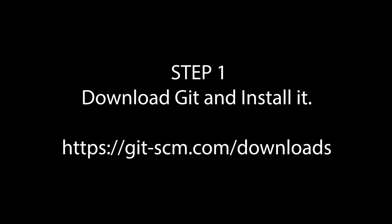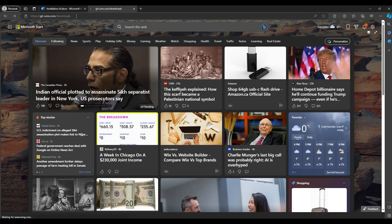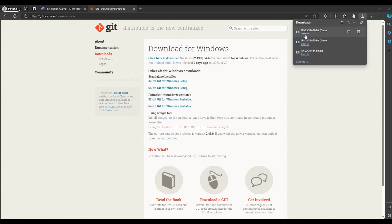The first thing we want to do is download Git — just paste the link. What we want to do is download for Windows. After you're done, open the file and install it.